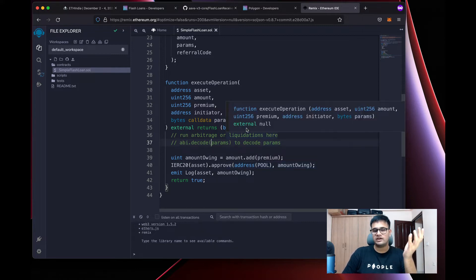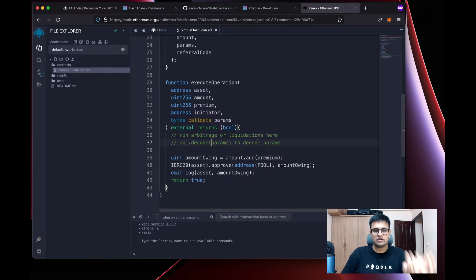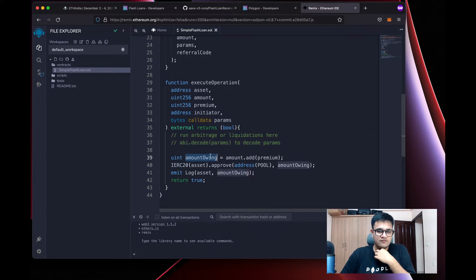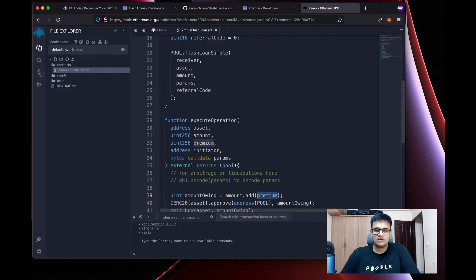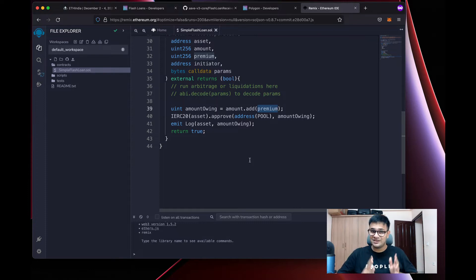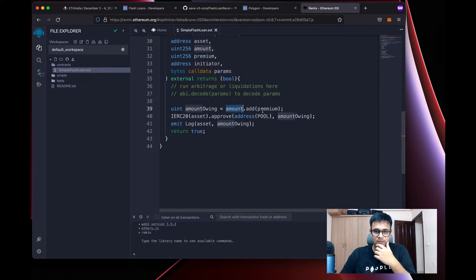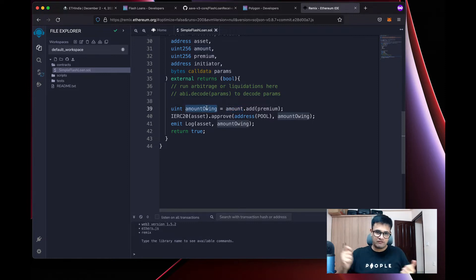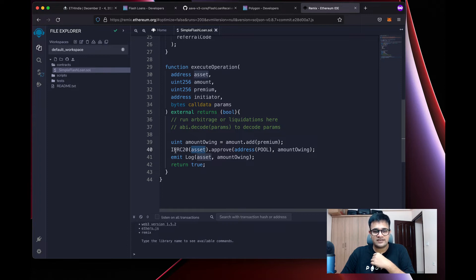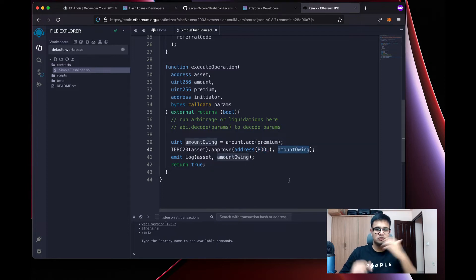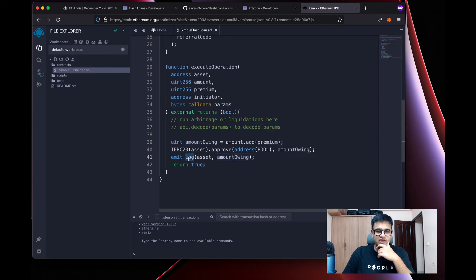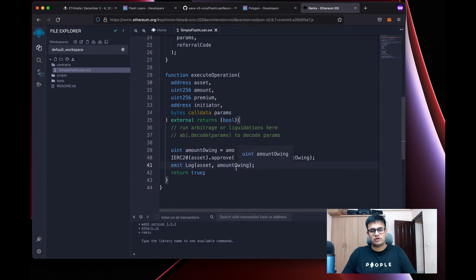Inside executeOperation, we can run arbitrage by integrating with Uniswap or another DEX, or do liquidation of a MakerDAO or Aave position. Once everything is done, we calculate the total amount owed: amount plus premium using SafeMath's .add(). Then we typecast the asset as an IERC20 token and approve the pool address for that total amount so the pool can transfer the tokens back to itself.